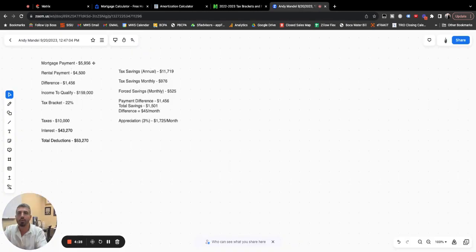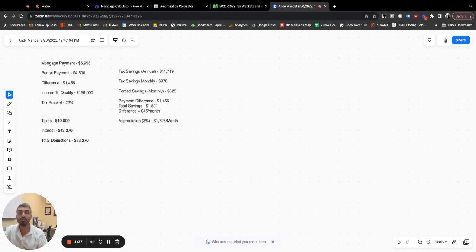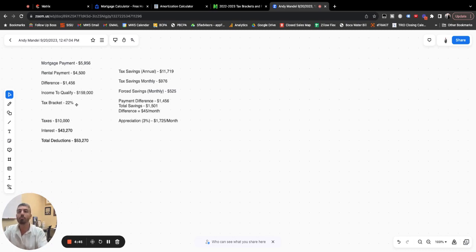Your mortgage payment, $5,956 per month. Rental payment, $4,500 per month. So on paper, it's going to cost you $1,456 more to buy this property than to rent. Like we discussed, $159,000 is the income you would need to qualify. That puts you in the 22% tax bracket.